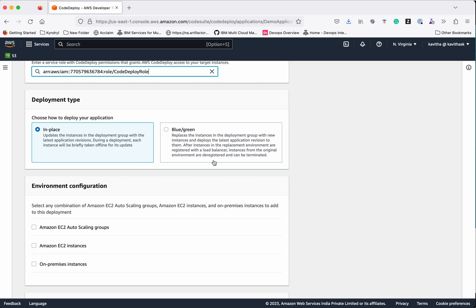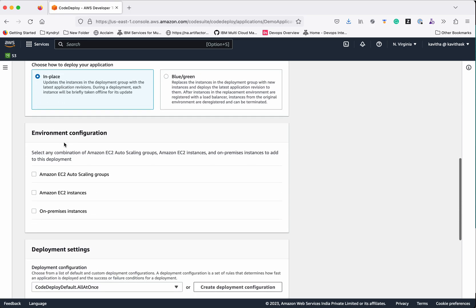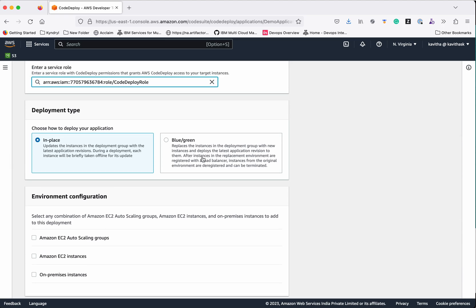There is another option available which is Blue-Green deployment. In-Place deployment means when there is going to be any update, the application will go offline during installation and come back online after — that is what In-Place deployment is about. With Blue-Green deployment, the new version is applied to a separate set of instances and then the older version is brought down. If you want to do a Blue-Green deployment, you need to have an EC2 Auto Scaling group configured.